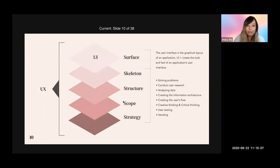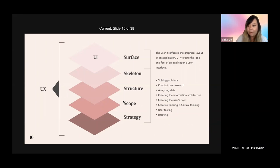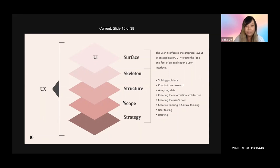To explain where UI stands within UX, I have a diagram here. Looking at user interface, it is the top of the cake — just the surface of what makes a good user experience. User interface is the graphical layout of the application: buttons, typography, fonts, background colors — basically the look and feel. However, within UX there are more important layers. A strong skeleton structure, scope, and strategy are the bones of a great user experience.